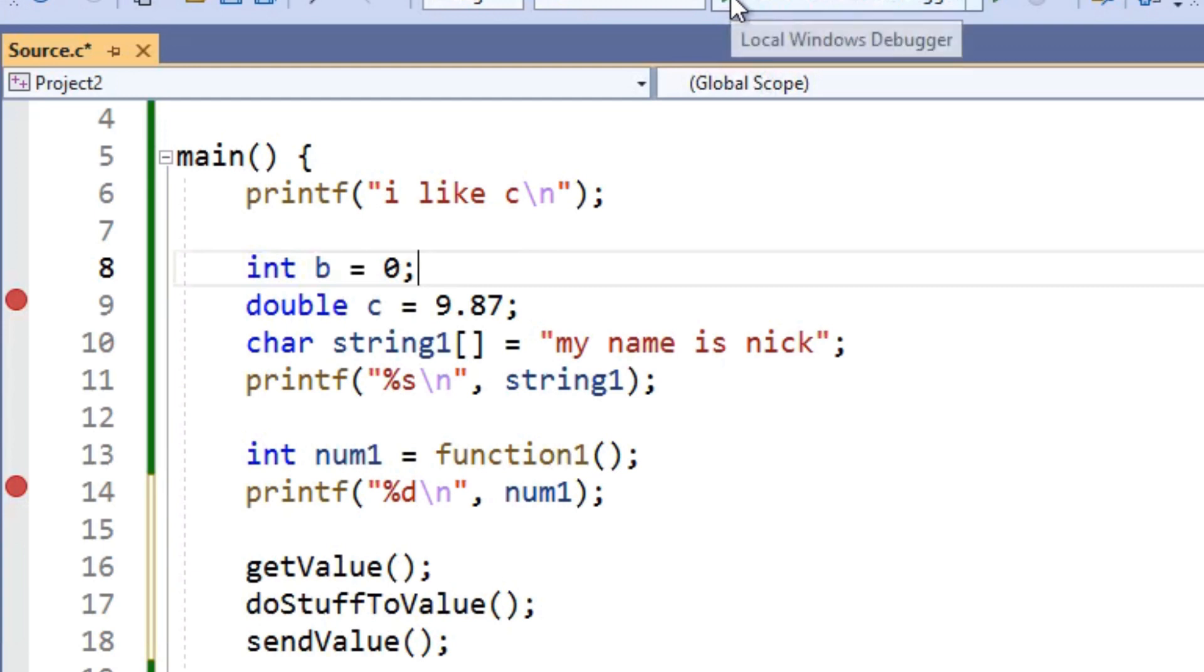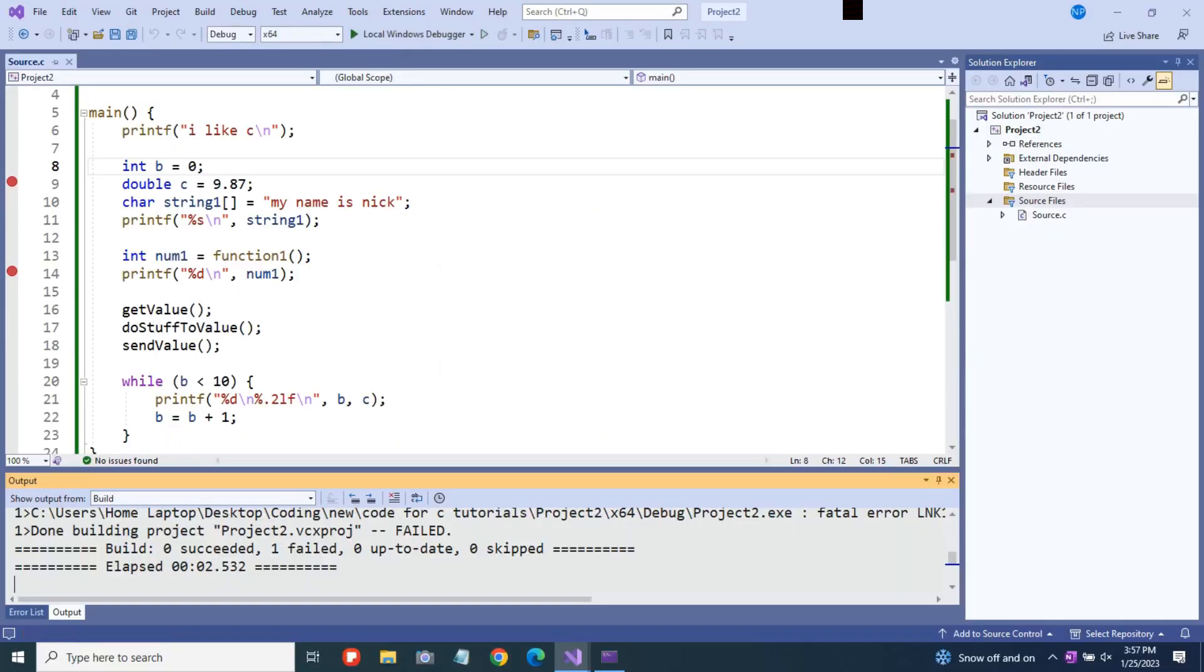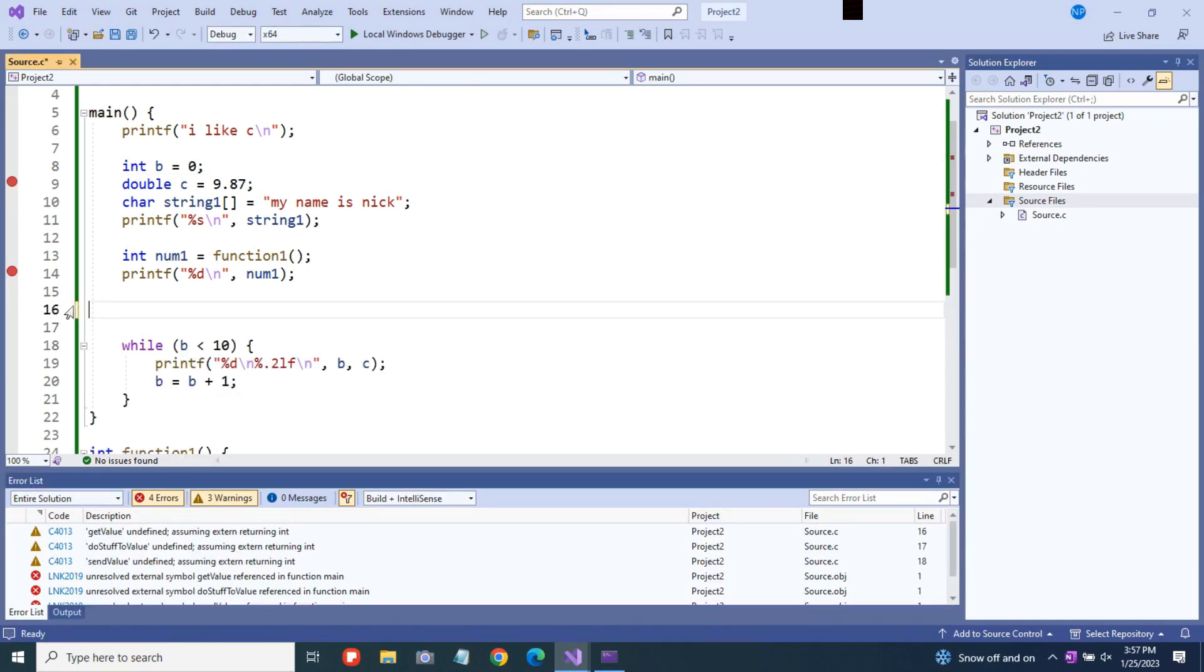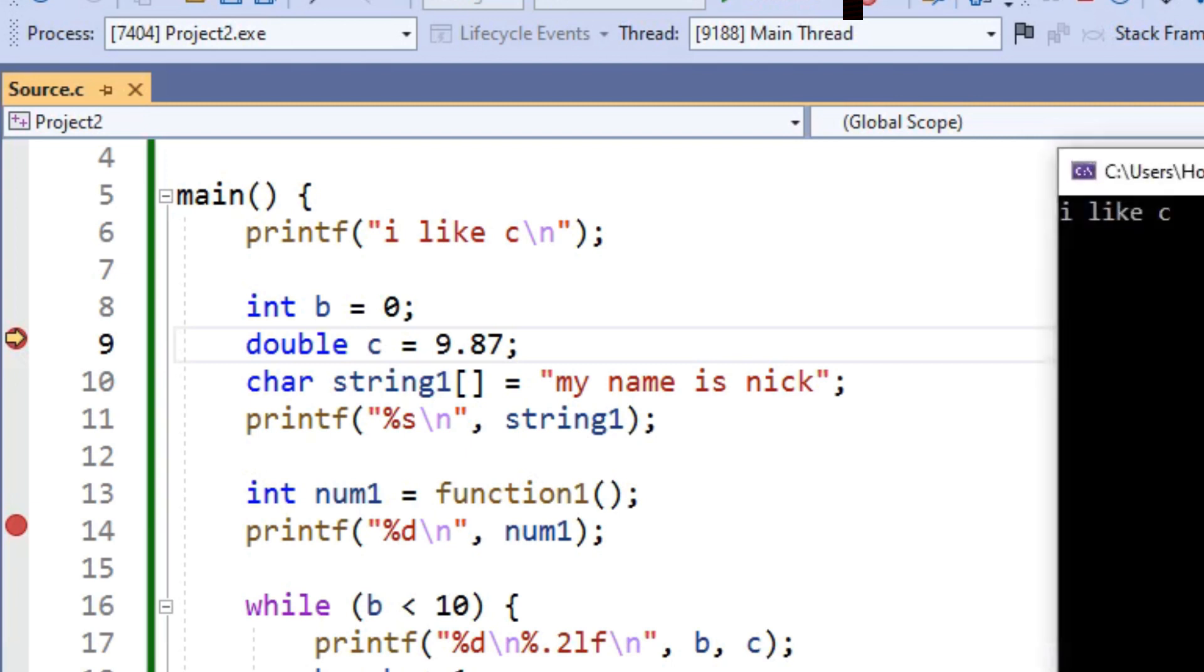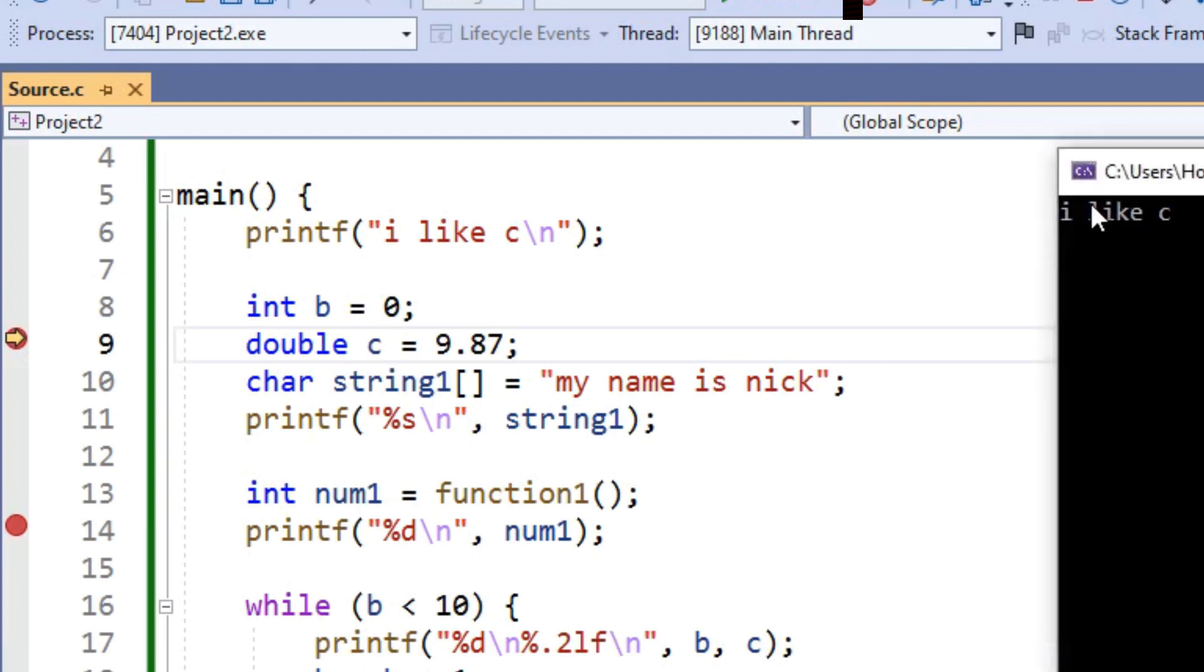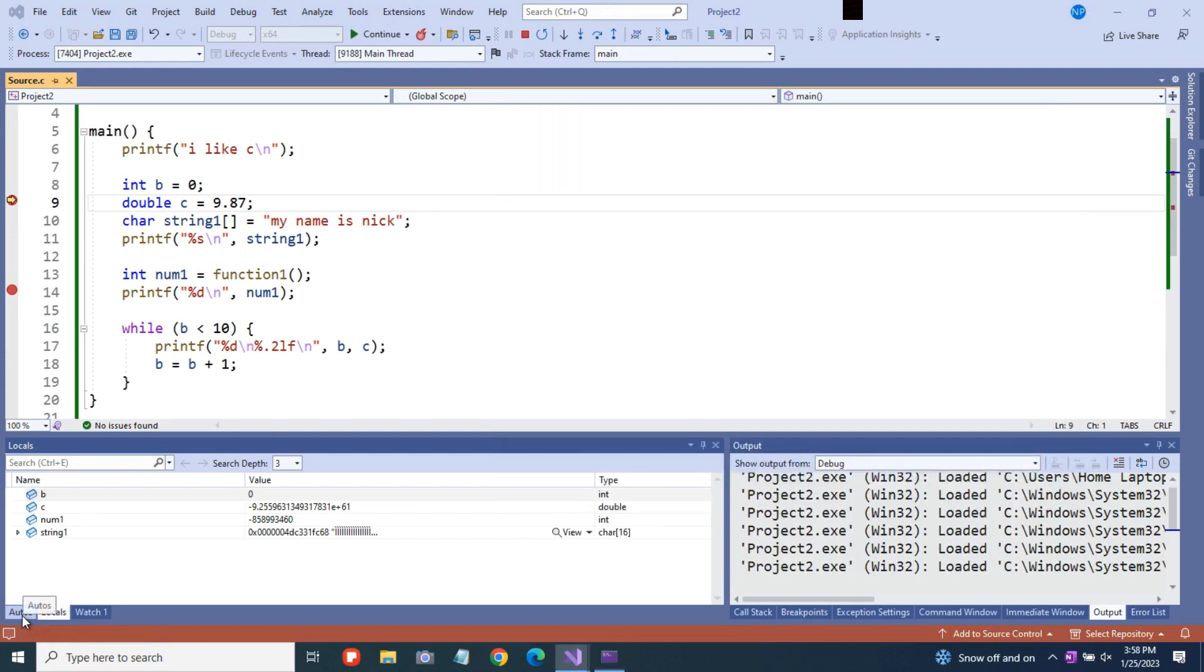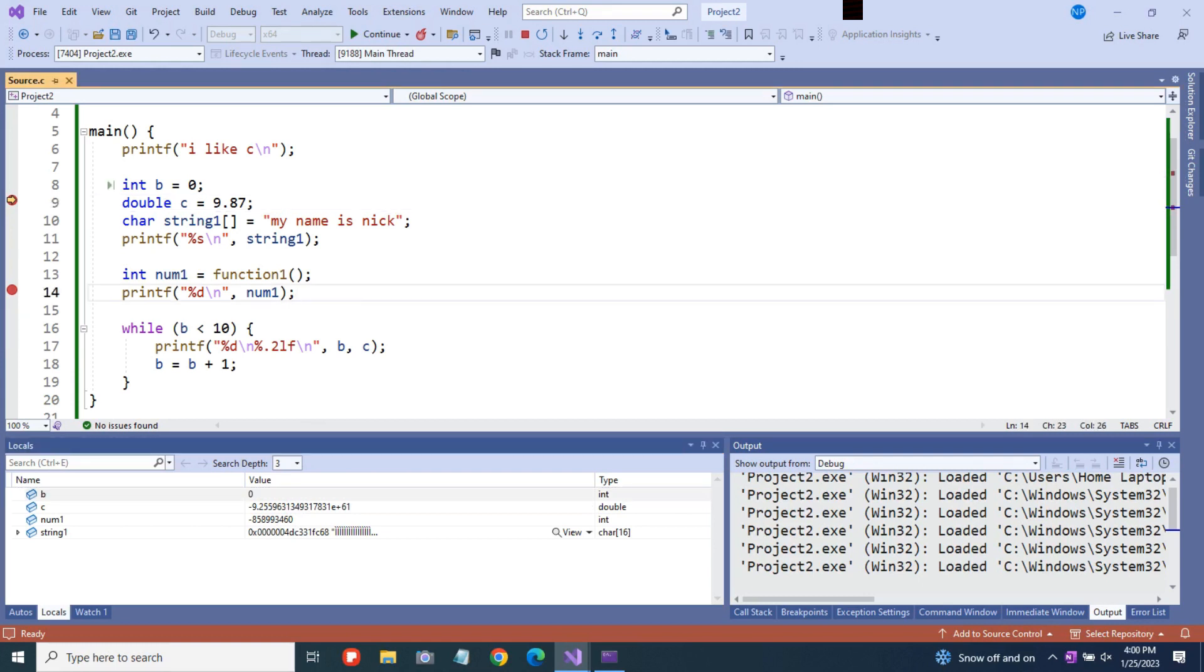So if we run this now, then it's going to stop at this first breakpoint. First, it's going to say that there's an error. Let's see what it's saying. Ah, I left all these function calls in here that don't actually exist. So if we run this now, then it'll stop at our breakpoint. So it started running, it printed out I like C, and then it stopped before it executed this line, which is double C equals 9.87. And a new window showed up in the bottom left-hand corner of the screen. This just has our variables and it shows what their values are at this point in the program. So the only one that's been initialized is B, which has a value of zero. And all of our other variables right now just have garbage values, which is just the value that's in a variable before you actually assign it the value that you want to. So now we can hit continue or F5. They both do the same thing. They're just going to jump the program down to the next breakpoint.